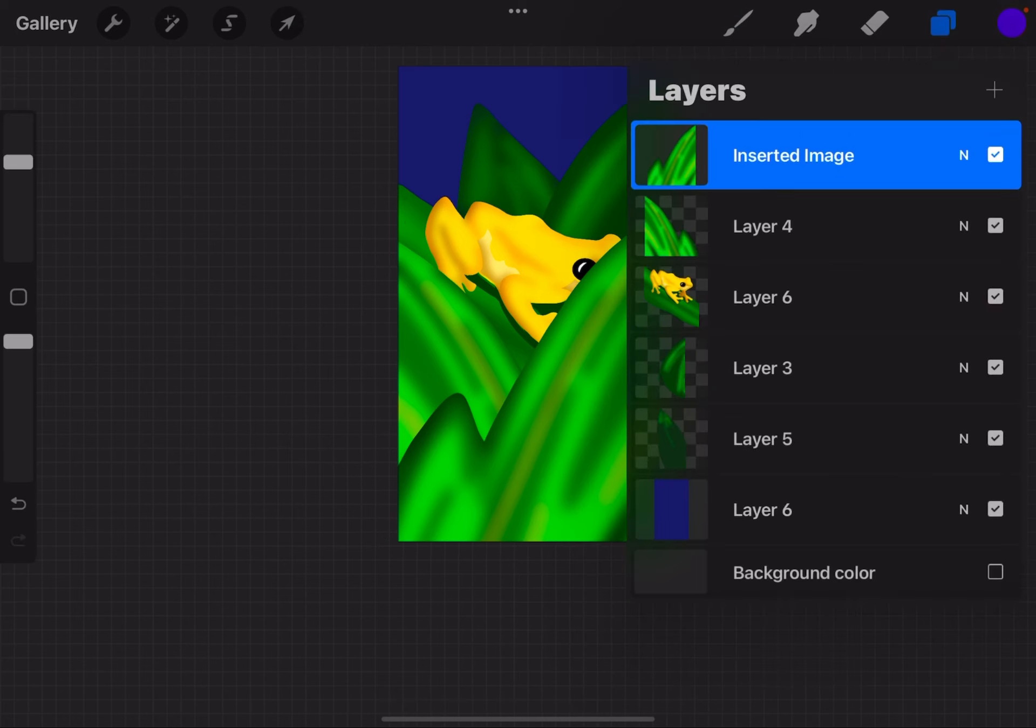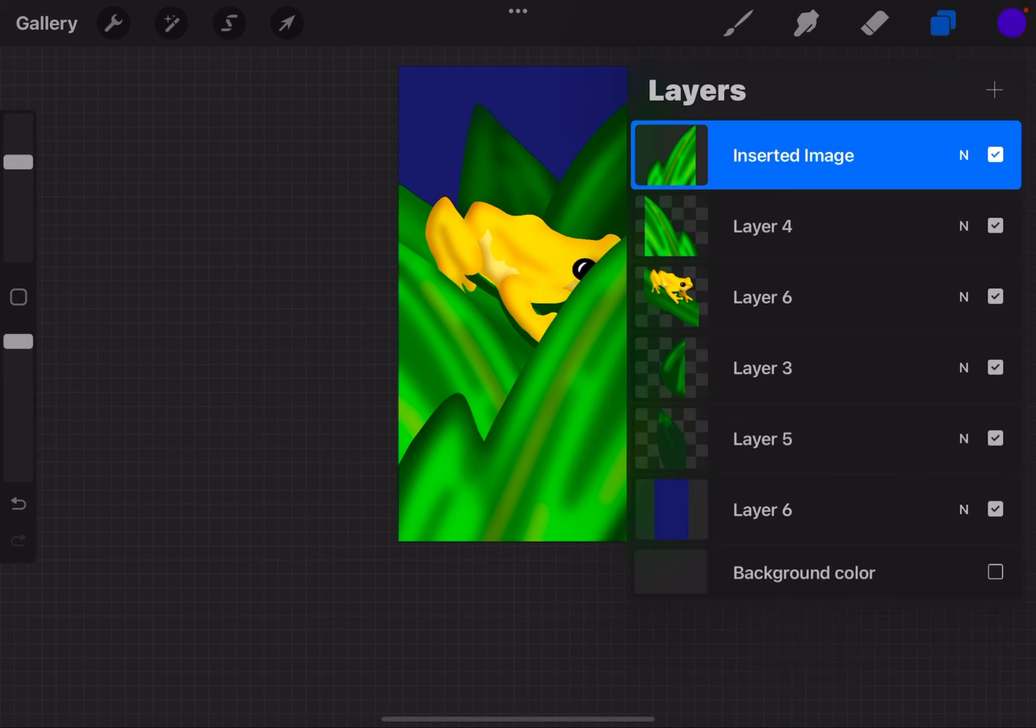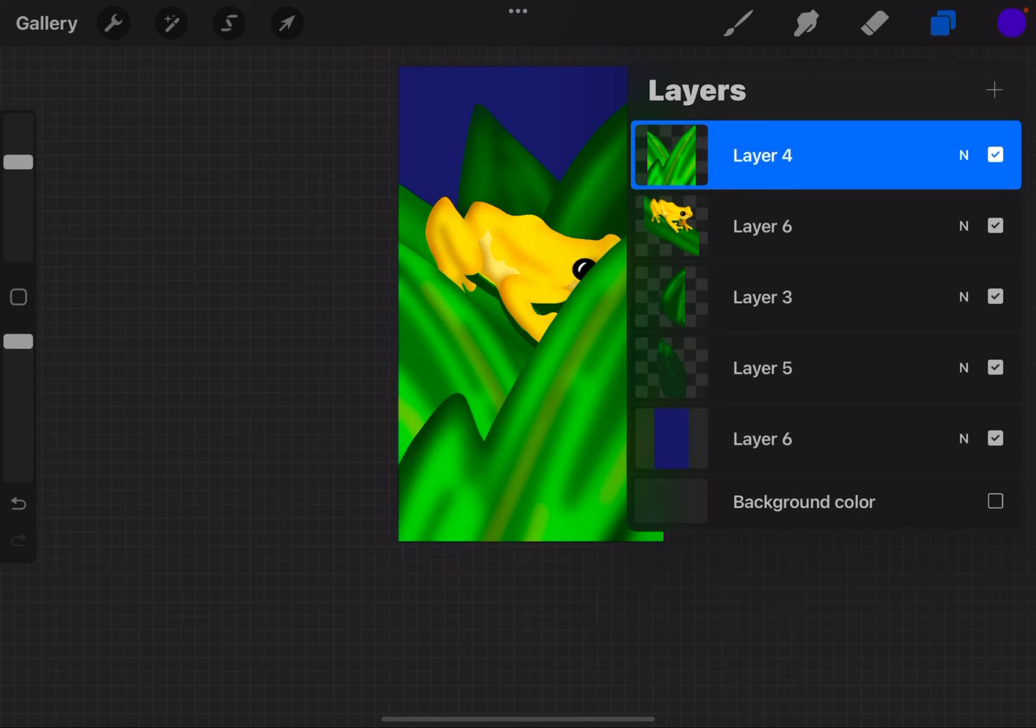So I'm going to go to my layers menu. I'm going to tap the thumbnail. And now I'm going to hit merge down. And what that does is it merges it with layer 4, almost as if I pasted it into layer 4.